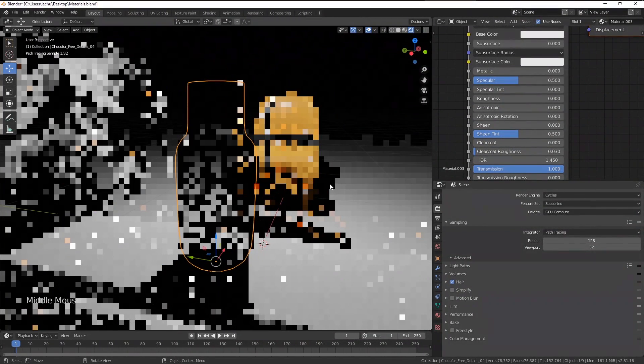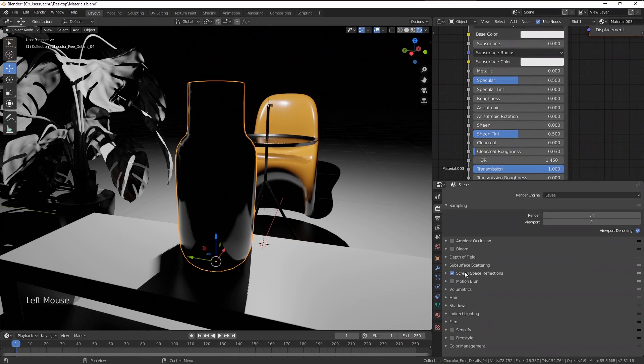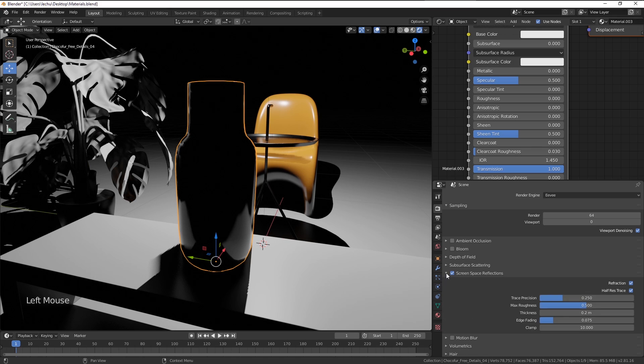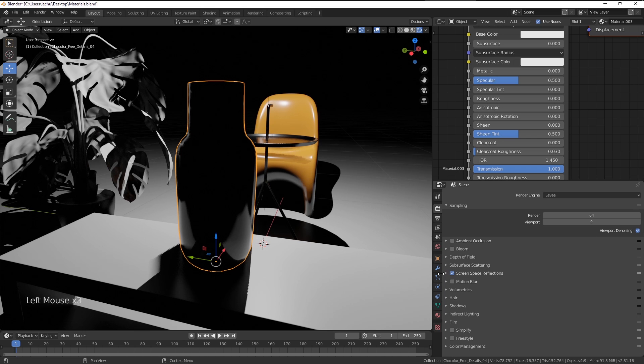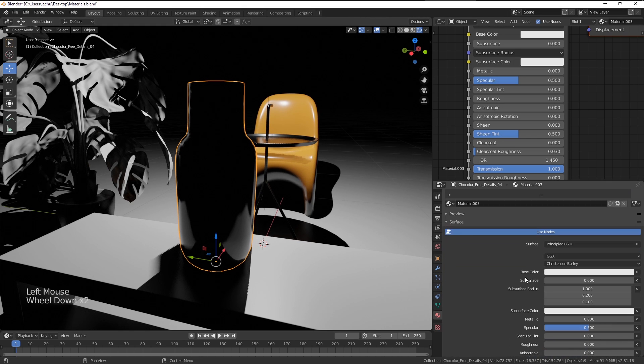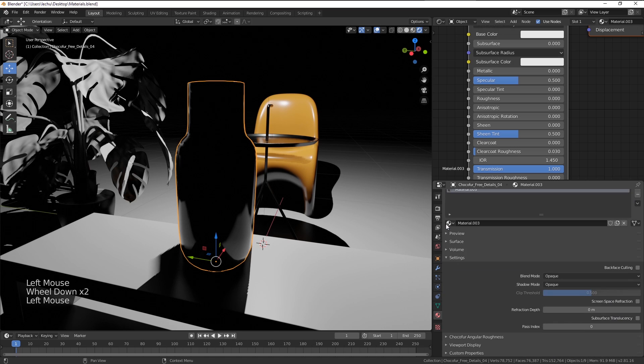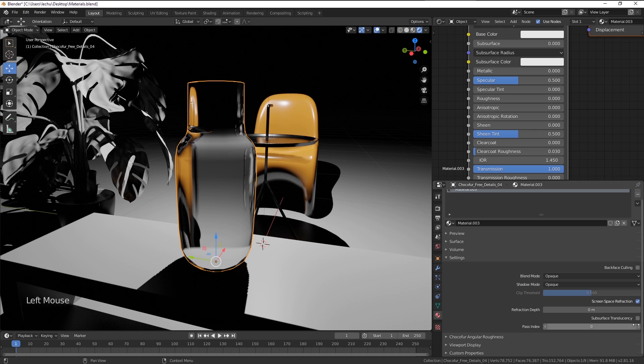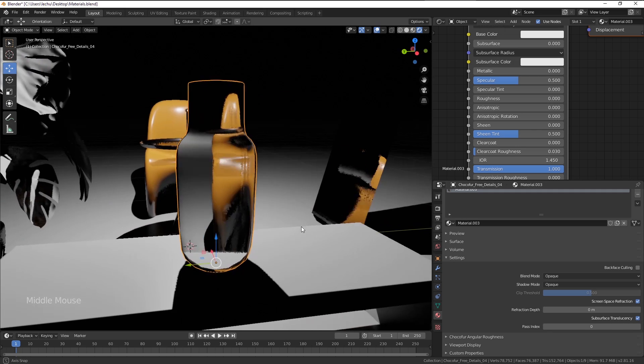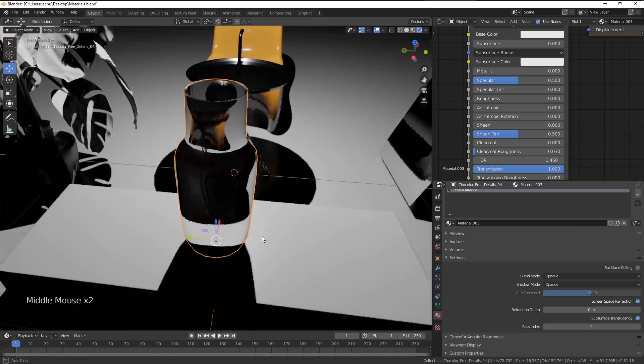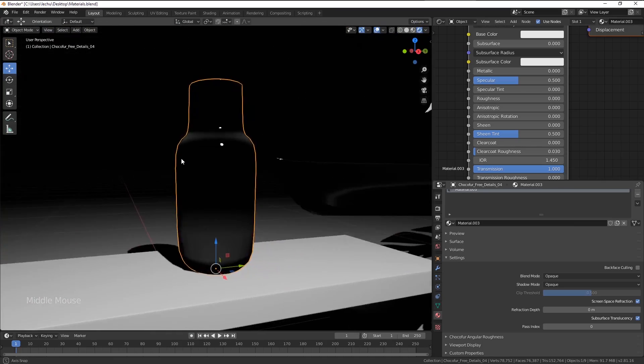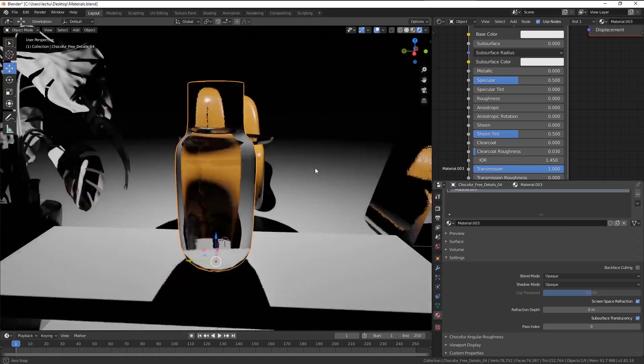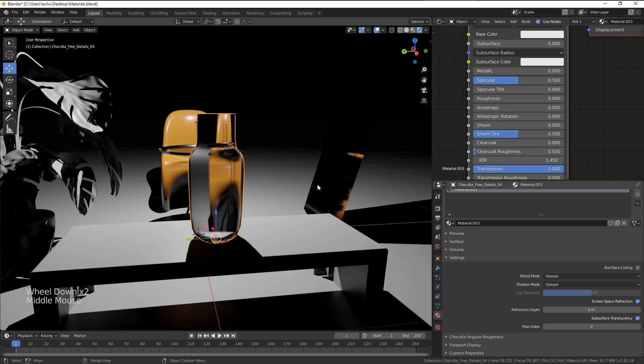So we go to the screen space reflections here, and we make sure the refraction is checked. Now we go back to the material settings. Just under the settings here, we have to enable the screen space refraction and translucency as well, just in case. So now you can see, we are getting a very nice looking real time glass.